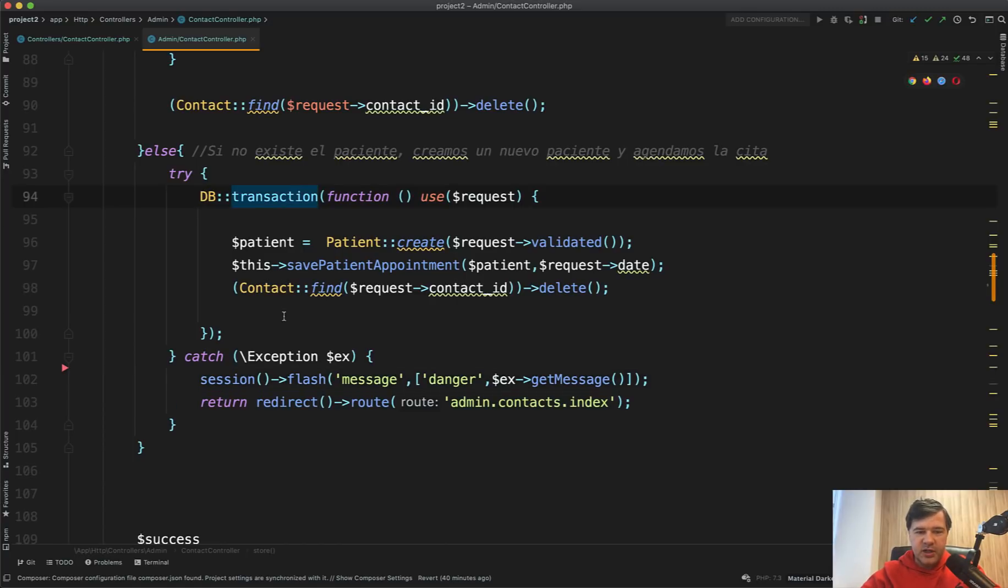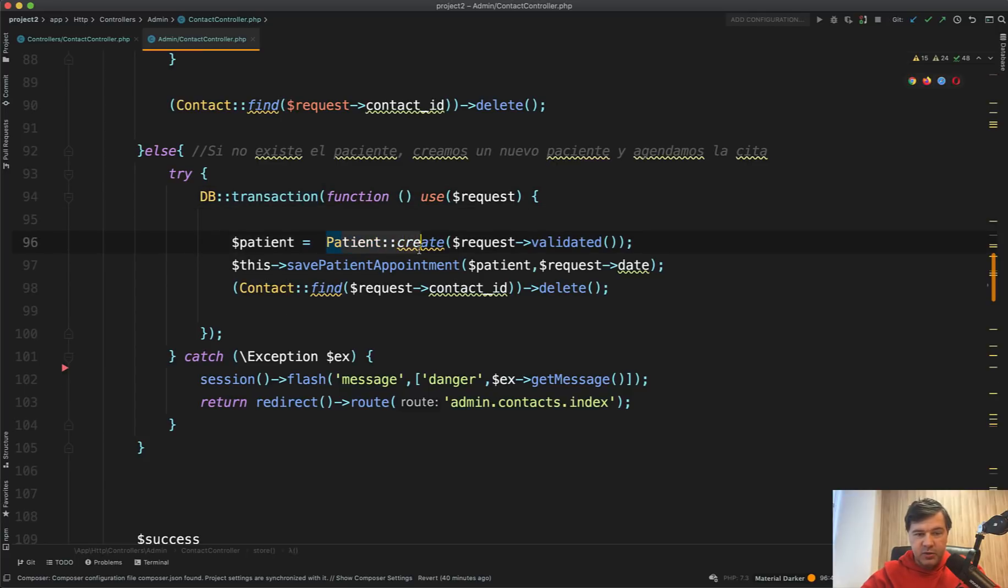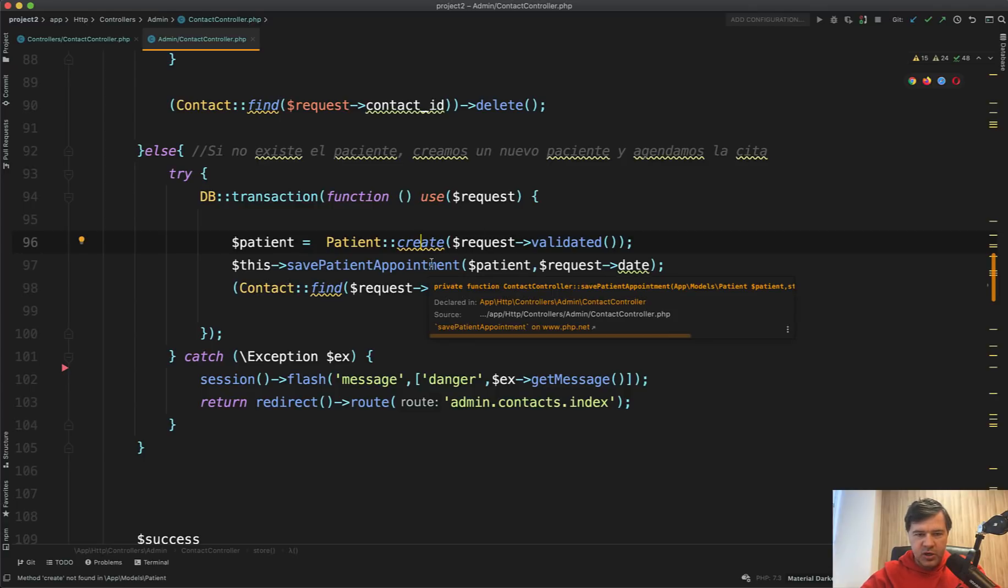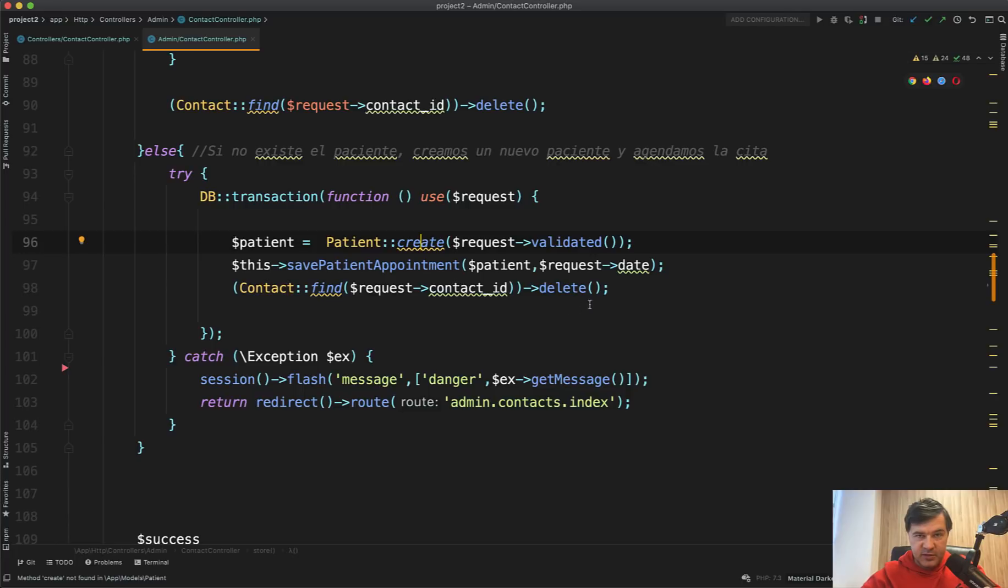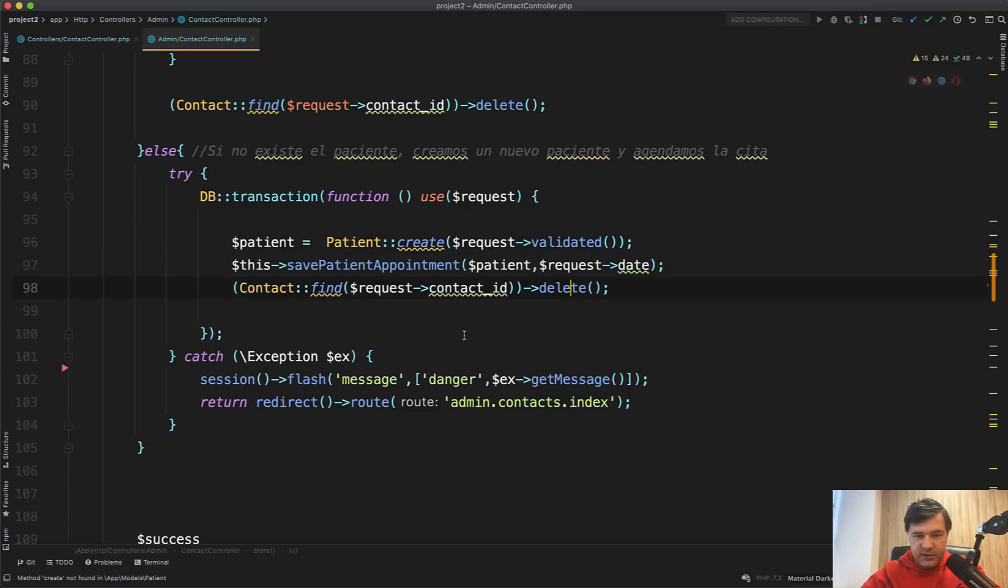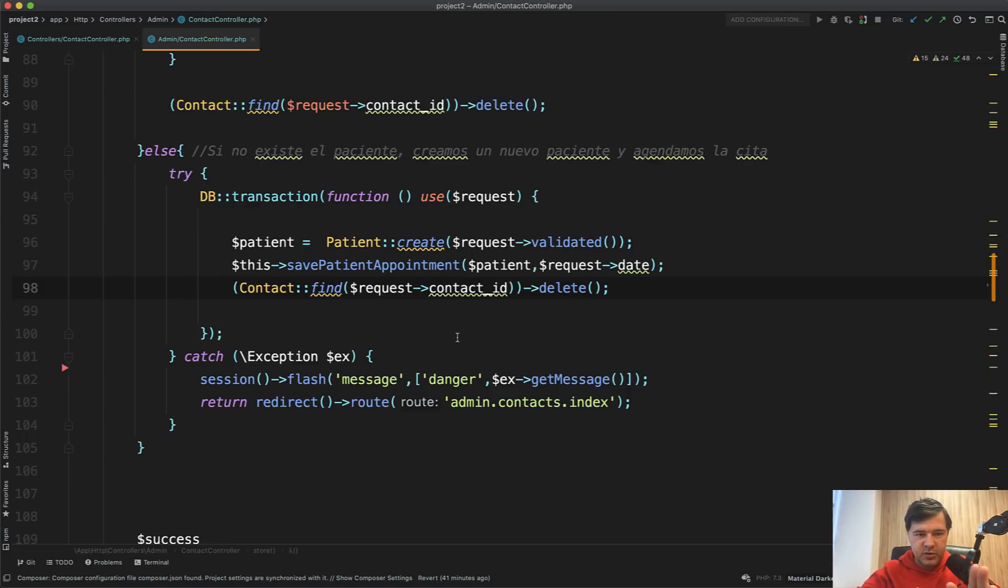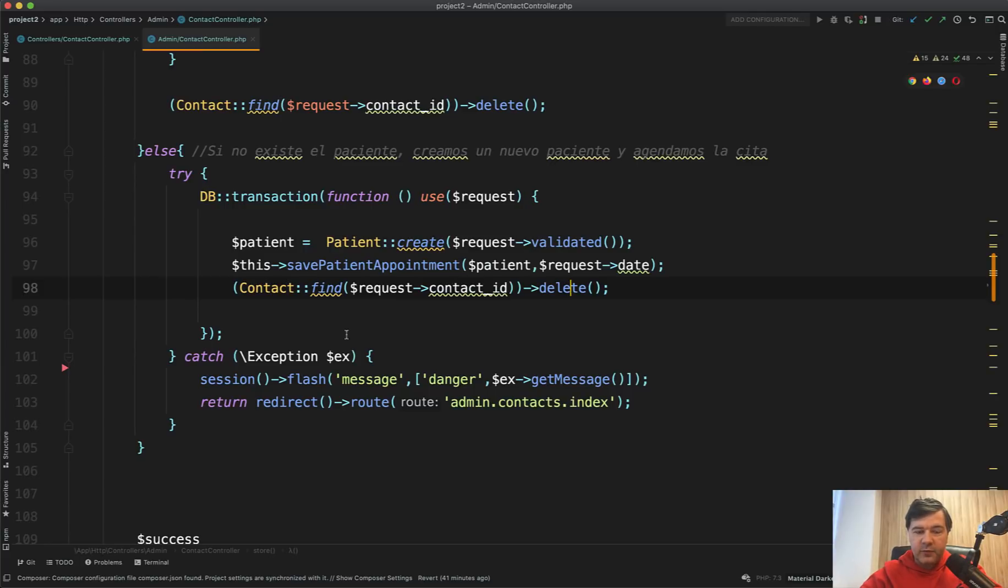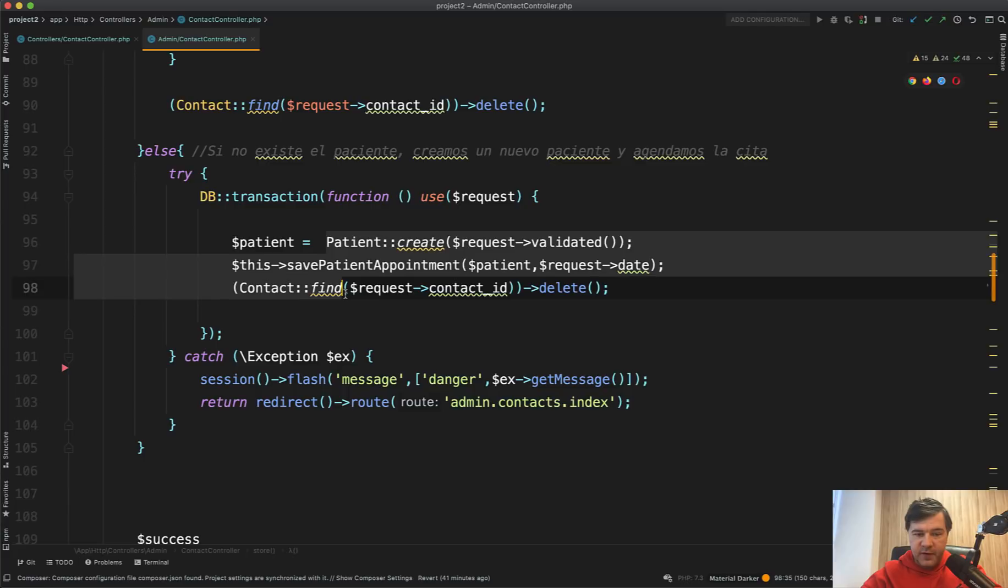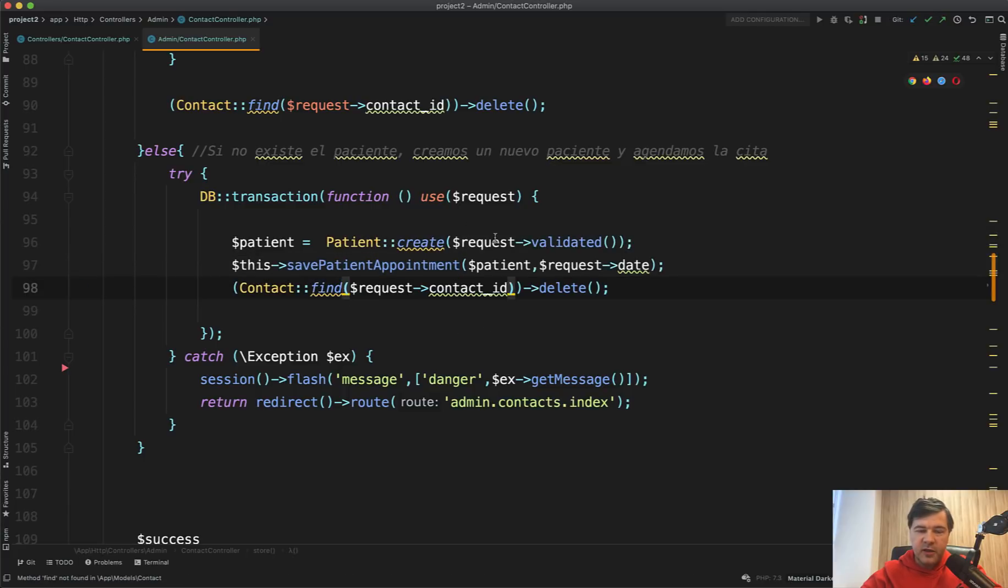And even DB transaction in this case makes sense because the patient is being created. Then we save some patient appointment. I'm not sure, I don't want to look what is inside, but there's probably another database operation. Then there's a third database operation of deleting something, deleting the contact. So I guess from the contact, there's a patient created and their appointment. So contact becomes actually the client of the clinic. And then if one of those operations actually fails, then it all rolls back. And in this case, DB transaction makes sense.